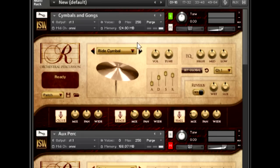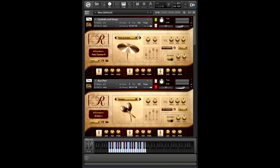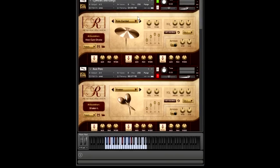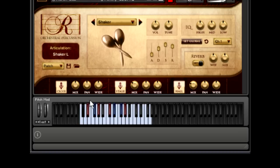So let's check out some of the cymbals and the gongs. Most of these have left and right variations and then choke keys. So here we have, by hitting the red key at the bottom here, I can choke the cymbal. And then I can also do a roll by pressing the roll key. And then that decays naturally unless I choke it.